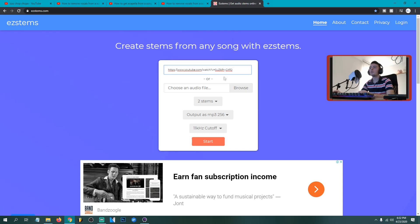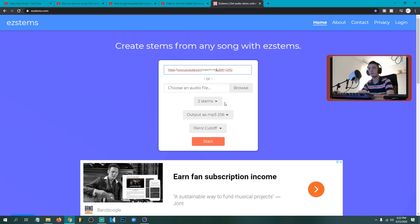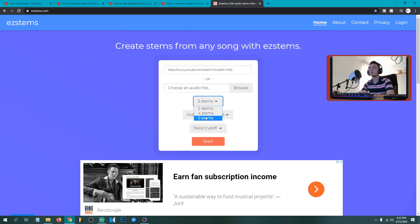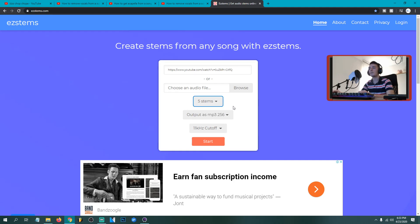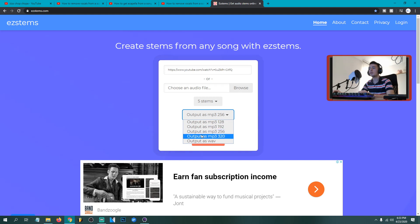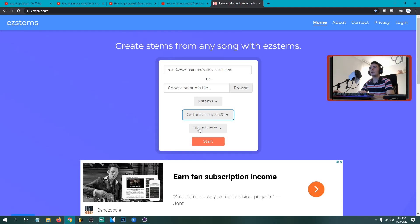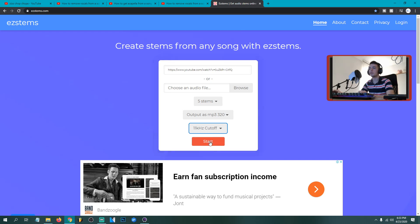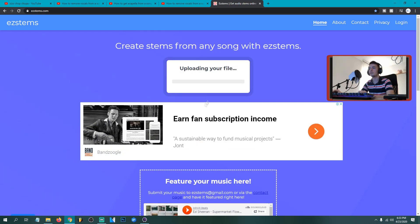So what you're gonna do, you're gonna just paste like here the link. Then if you want only instrumental and vocal separated, you can use these two steps. But if you want and the instrumental, piano, vocals and drums and stuff, I always use five steps. So after it, if you want good quality, you're gonna use output as mp3, this one or as wav. And I leave this like this, 11kHz cutoff. So we're just gonna select start and wait.